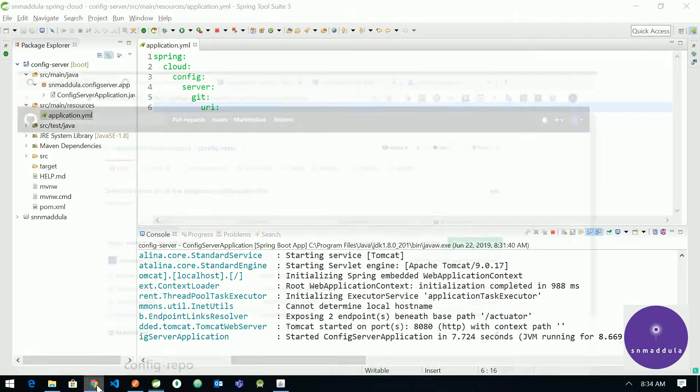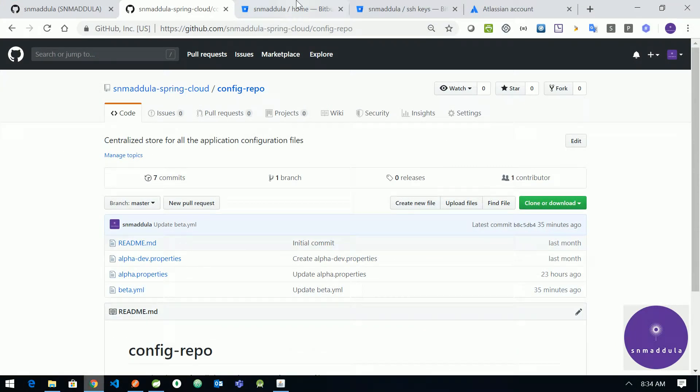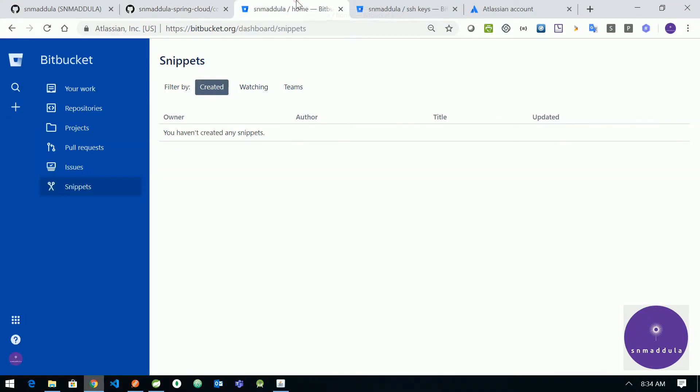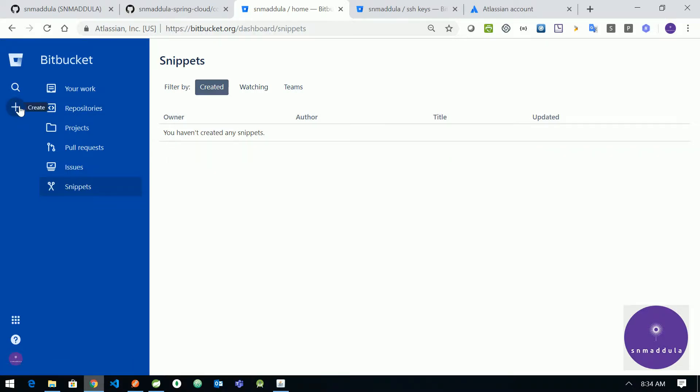Let me switch to Chrome and Bitbucket. So Bitbucket is an Atlassian product and offers private repository hosting for free. So let us create a repository here.